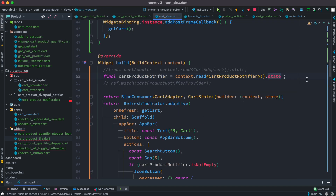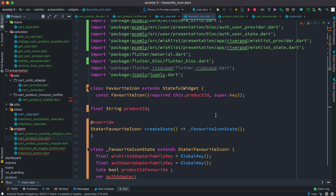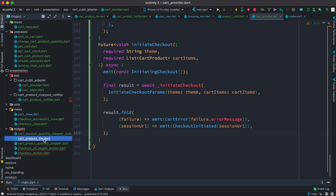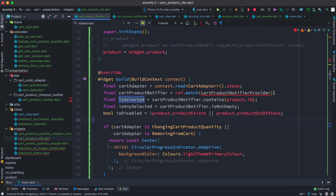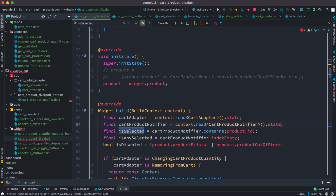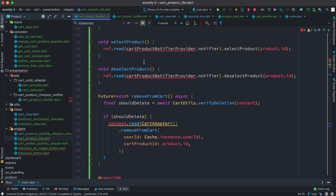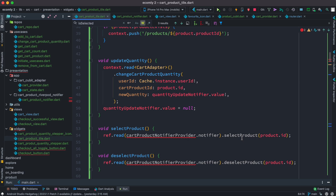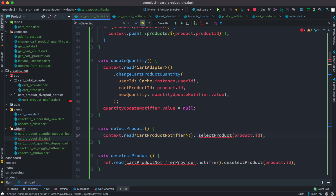We can simply copy this pattern and apply it in all the other places. Our error has been solved there, and the same thing here — it's trying to read the notifier provider and pass a product ID. We put the same pattern here and it should make sense how things work.